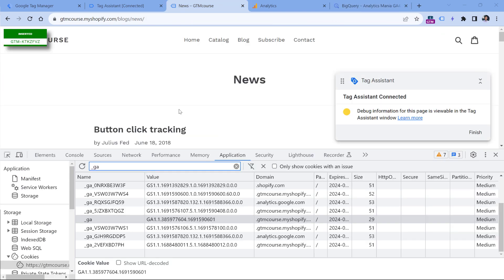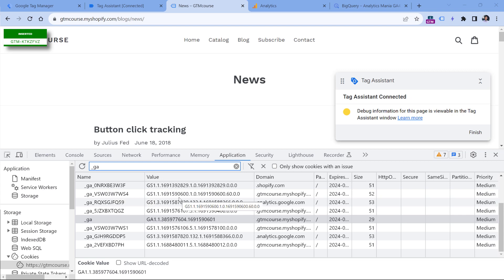Another place where you can find the user ID is the one that I recently showed you and that is in a cookie. So GA cookie contains the client ID. I have a lot of other cookies right here because this is my demo website, so I mess around here a lot.